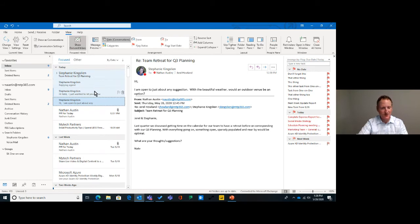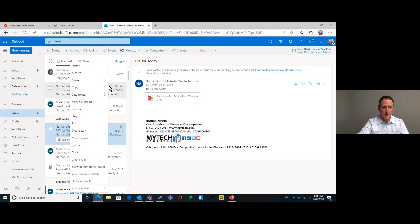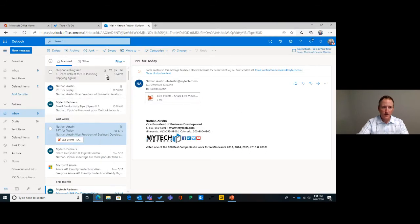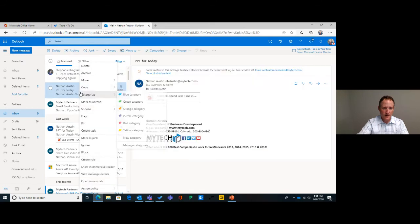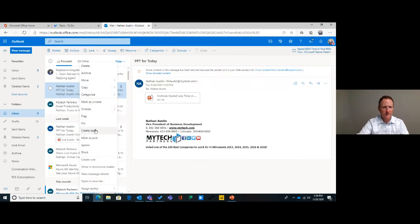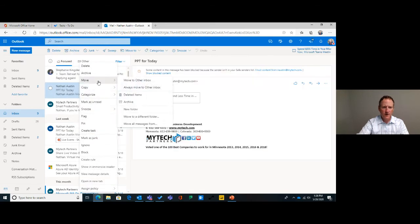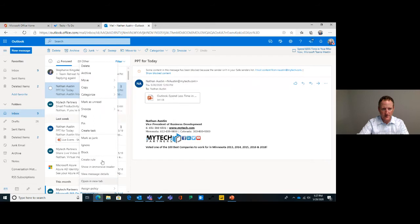In Outlook Web Access, the Focused/Other feature works similarly — but instead of having the option directly in the email string, you right-click, go to 'Move,' and then you can choose 'Move to Other' or 'Always Move to Other.' It's a little bit different in OWA because it's not directly in the email context menu — you have to click 'Move' first and then make those settings.